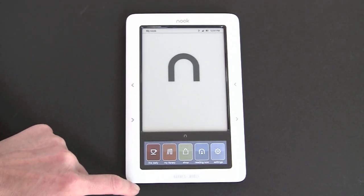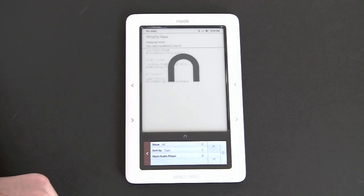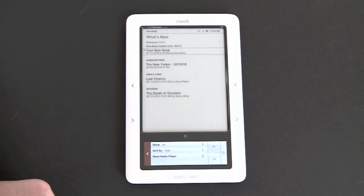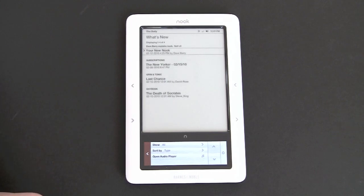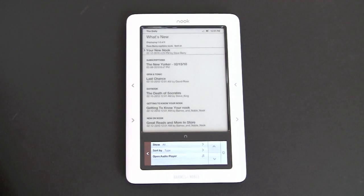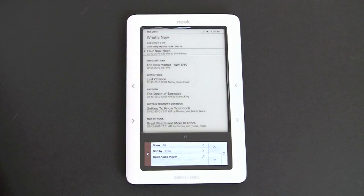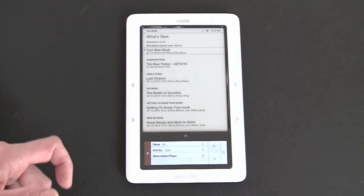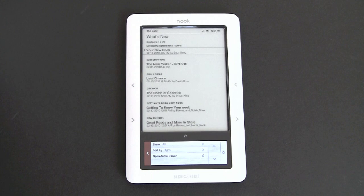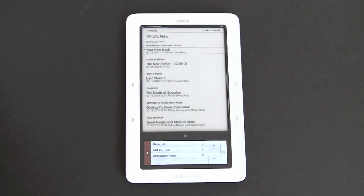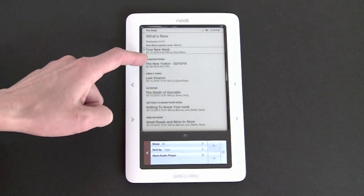You have the daily right here, which is fresh content that Barnes & Noble pushes every day over the 3G connection, or you can use Wi-Fi if you want to as well. You get two pieces here every day. It's a humor piece and a this day in history kind of piece, both written by professional writers, and they're pretty interesting. If there are any new nook updates coming, they'll also be listed on the screen here.